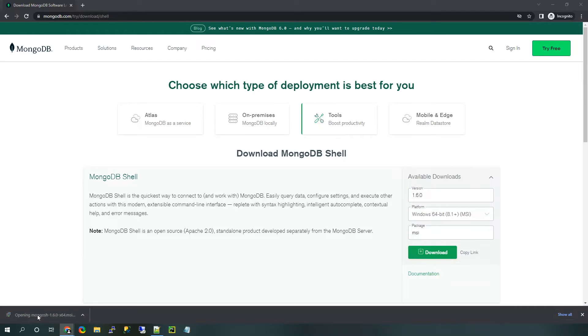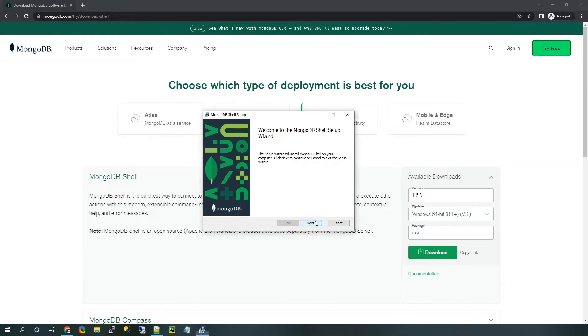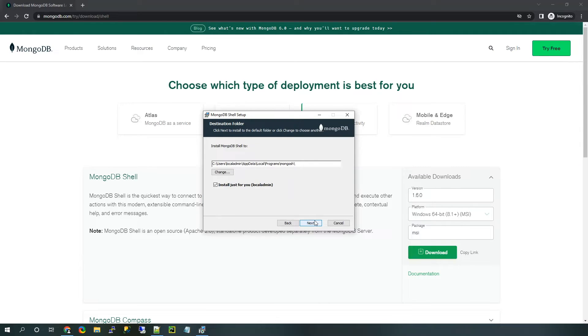And go ahead and open it up. All right. Now that we've got the MSI file opened up here, we're going to go ahead and click next.